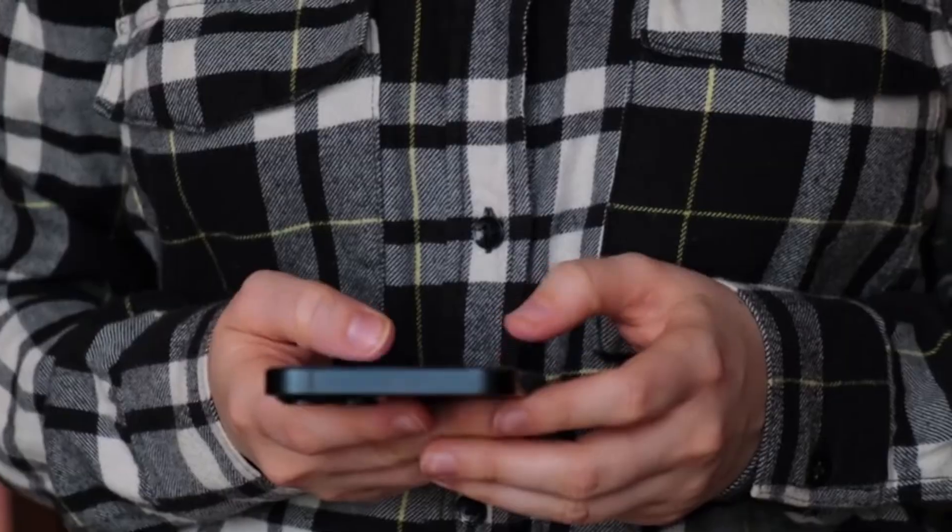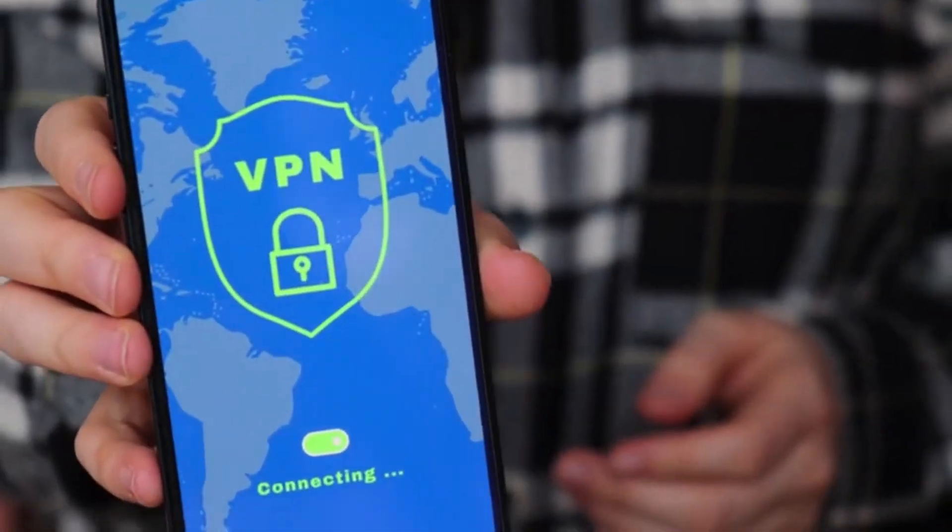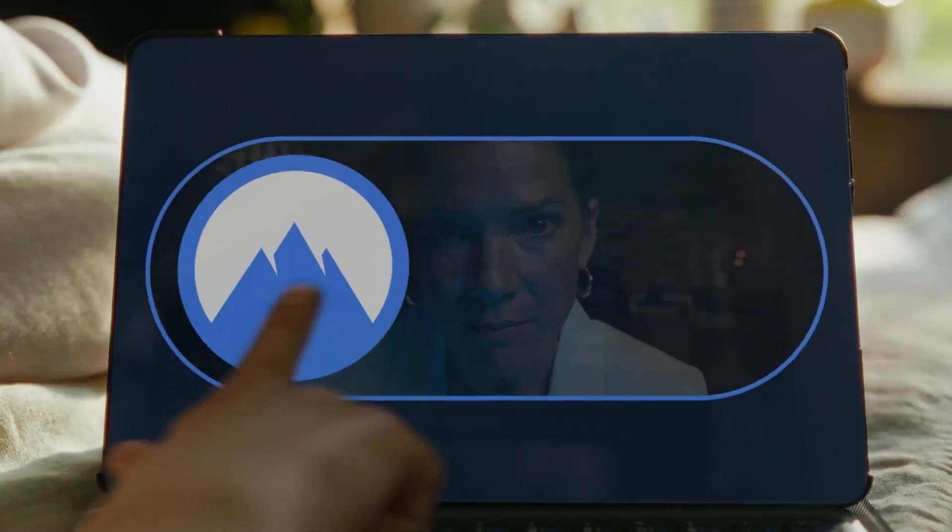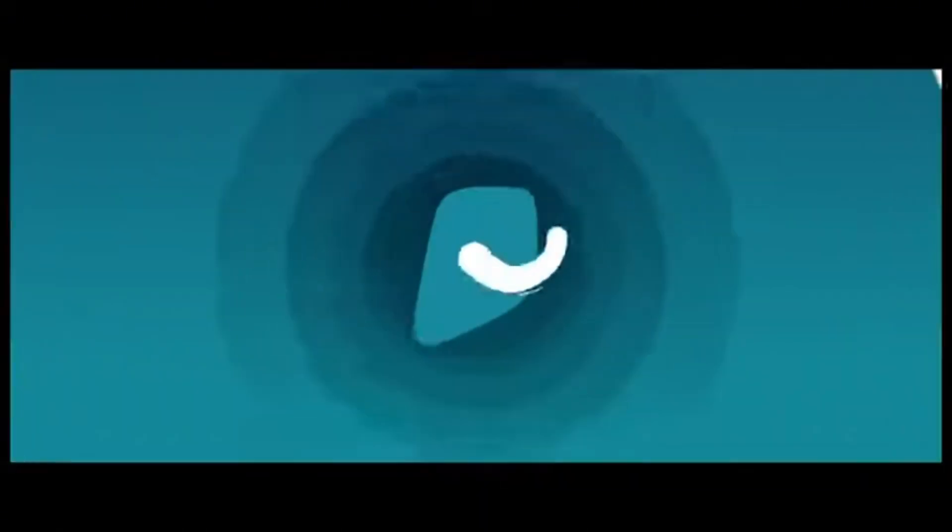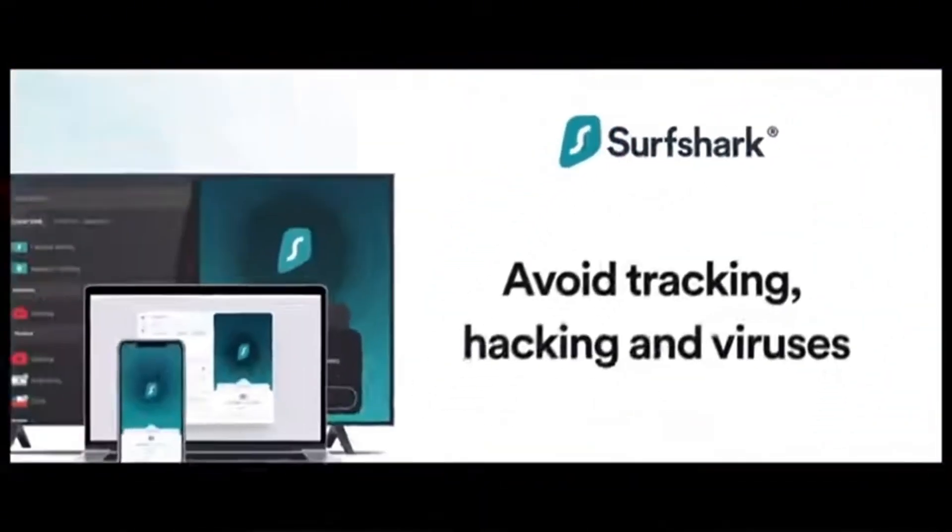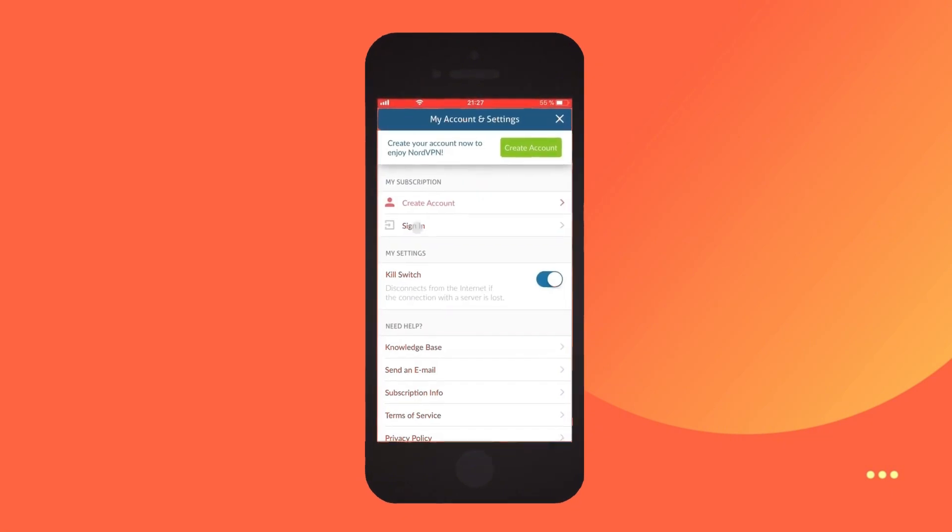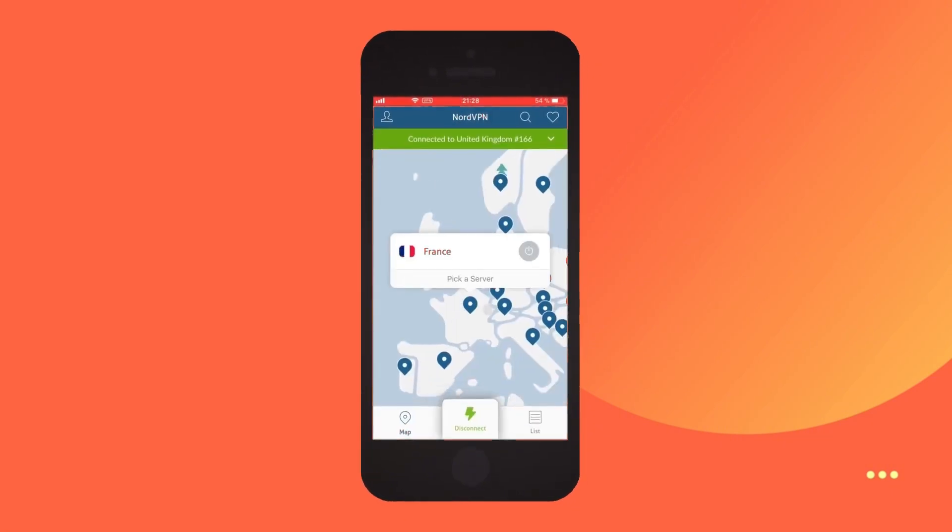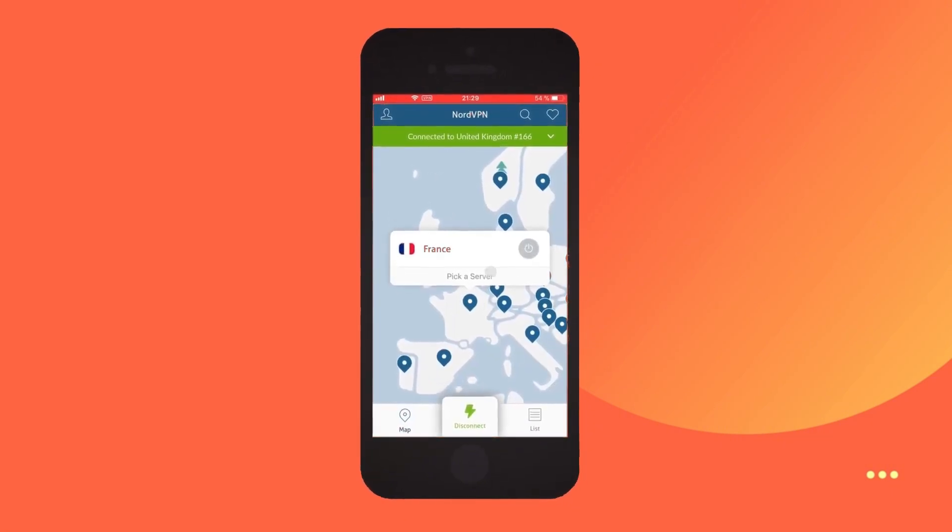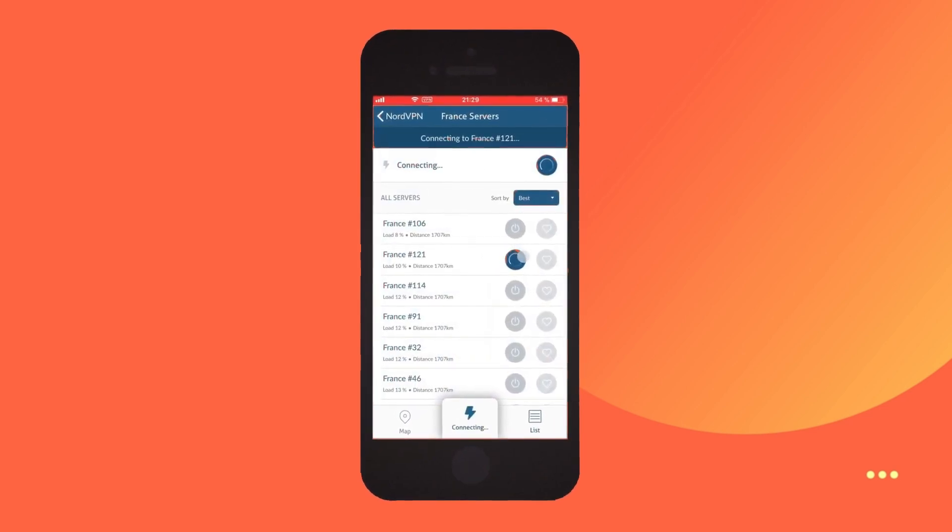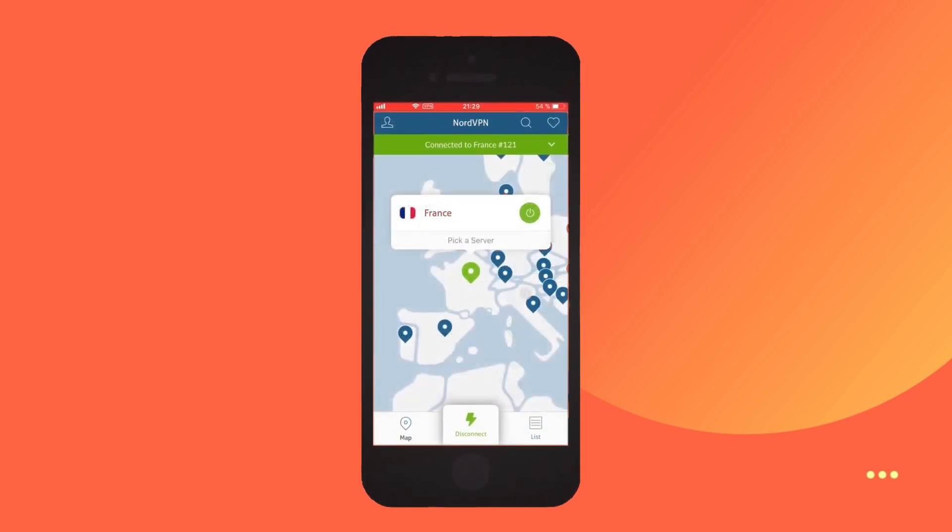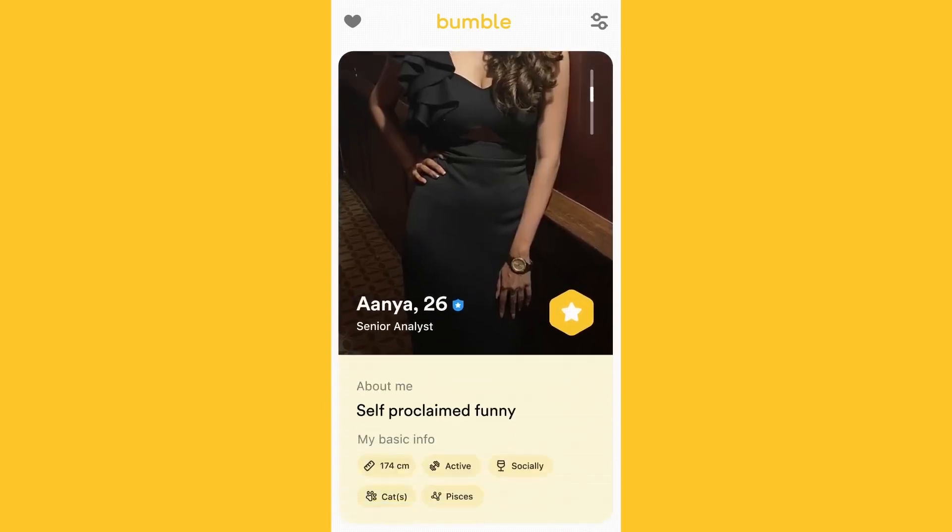First, download and install a VPN app on your device. Some popular options include NordVPN, ExpressVPN, and Surfshark. After installing, open the VPN app and log in with your credentials. Then, select a server located in a country where Bumble is not restricted. This will hide your real IP address and make it seem like you're accessing Bumble from that location.